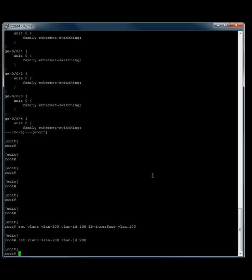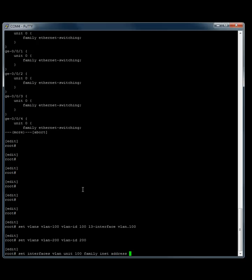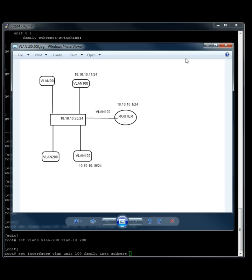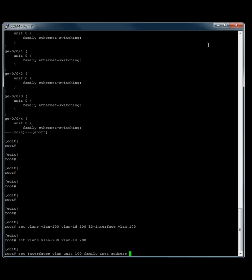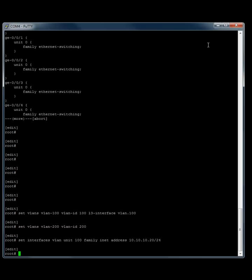Now we want to set an IP on our VLAN 100. So let's do that. Set interface VLAN unit 100, family INET address. And in our scenario, we set it to 10.10.10.20 slash 24. So that's a slash 24 subnet mask. And we'll enter that.